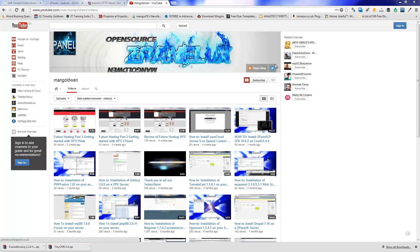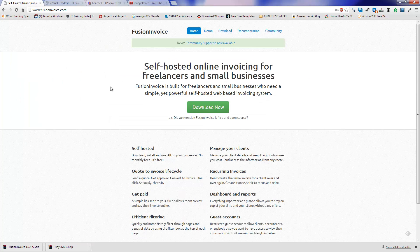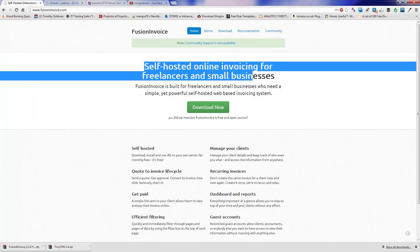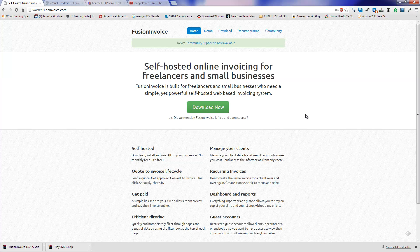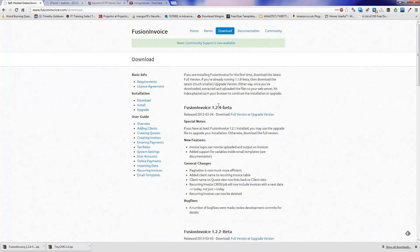Today I'm going to show you how to install a copy of Fusion Invoice. If you download the latest file from their website, fusioninvoice.com, at this stage is version 1.2.4 beta.